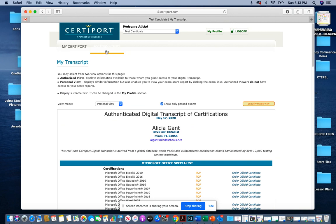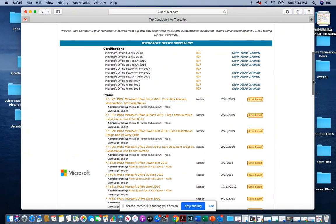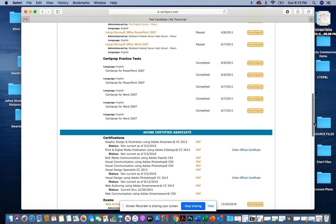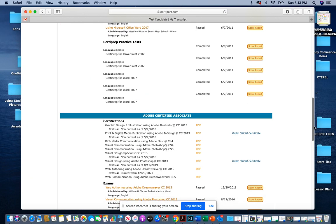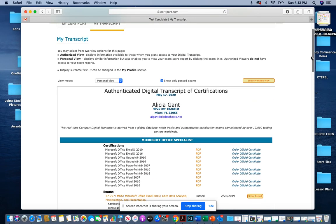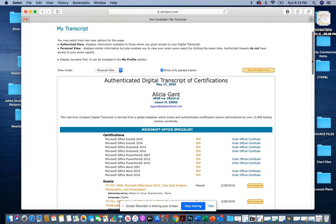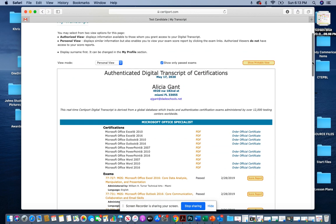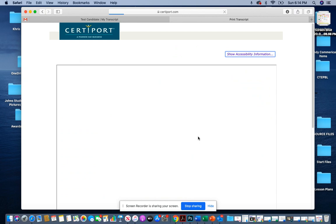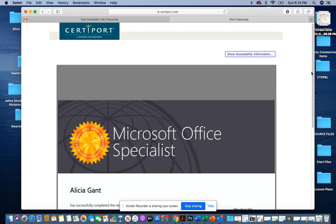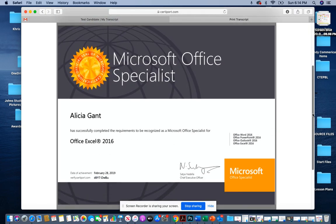For your transcript, it is going to show you all of the certification exams that you have passed and it's going to give you access to your certificate. So you have two choices. You can order an official certificate or you can click on the PDF here and it shows you your certificate.